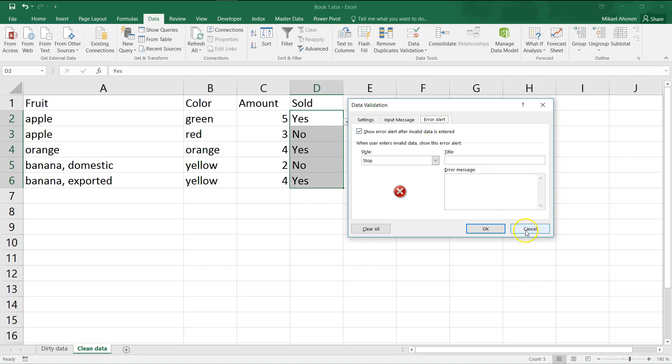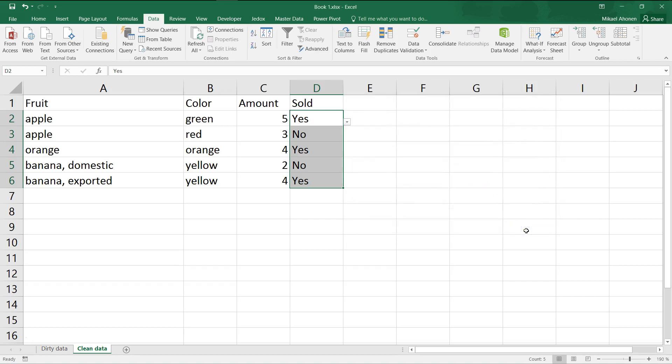This was a brief introduction to most important tools in the data tab. In the lecture about the power query tool, you will learn much more advanced skills.